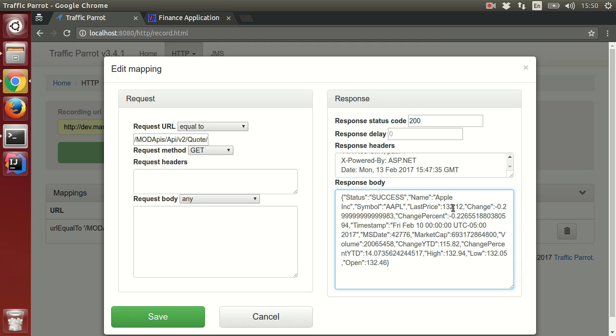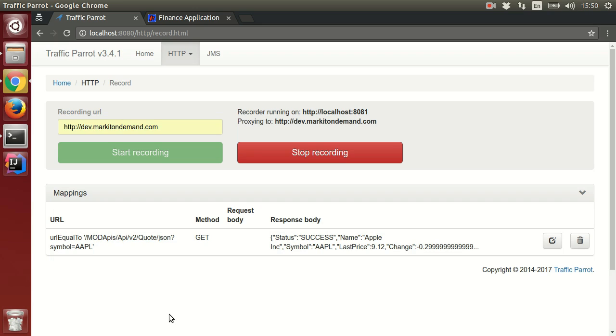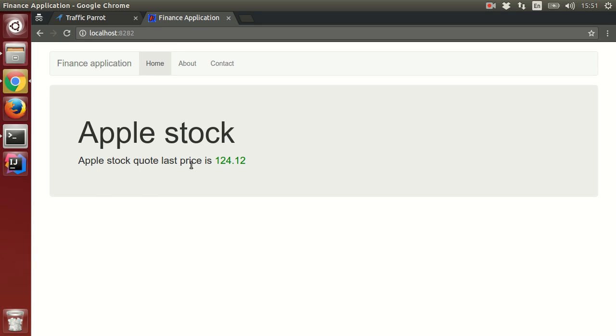We can edit it now and see what the application does when the price gets below 10. Now when we refresh the page, we'll see that the application displays the last price in red text font.